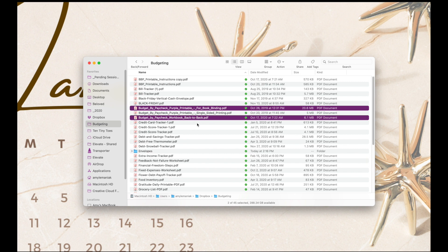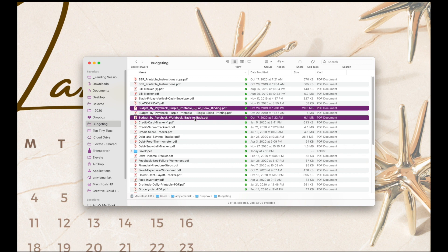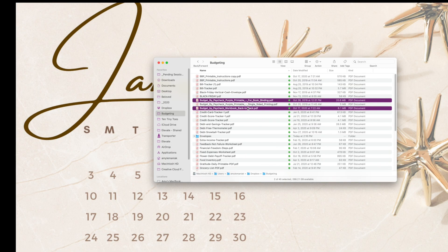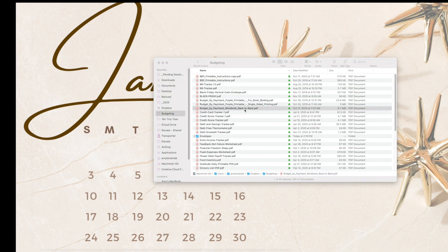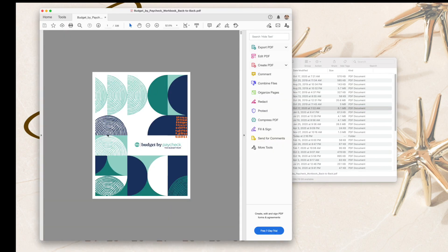The reason being that these files have the proper margin set up so that when you go to print them and you print them resized down and back to back, the margins will line up correctly to be able to be bound on one side. So we're going to go ahead and open up the back-to-back one, and here it is.